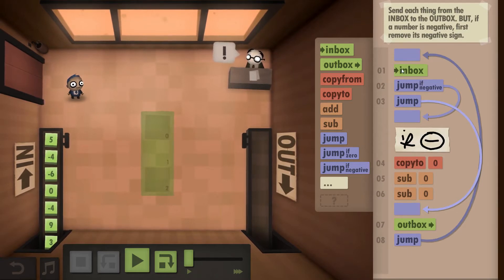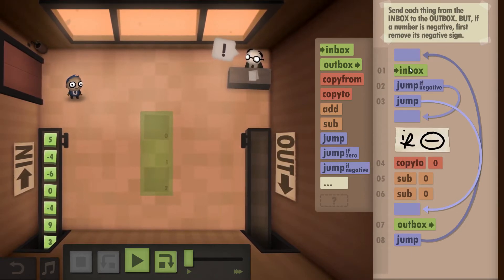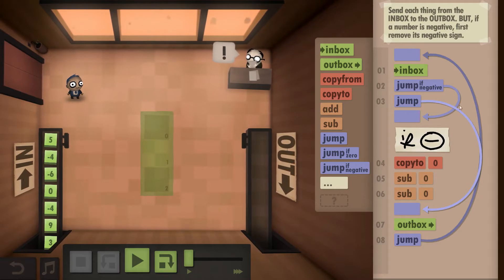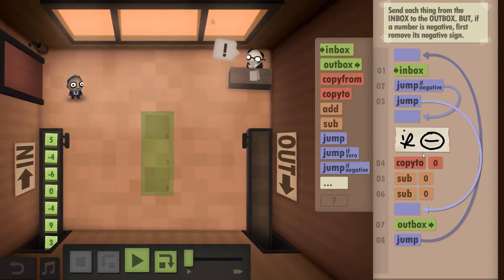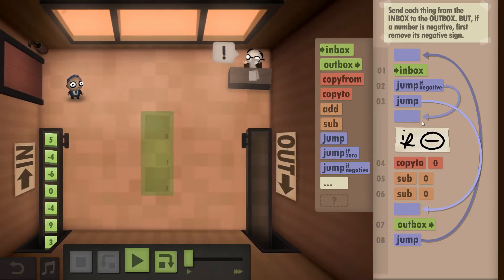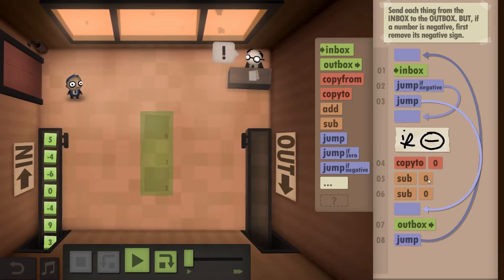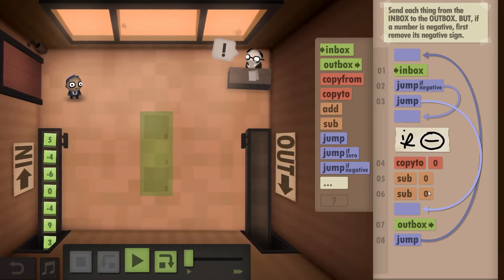We have something from the inbox. If it's a negative we go into this case. I put a label in here just for good measure, we copy it to zero and then we sub the zero twice.